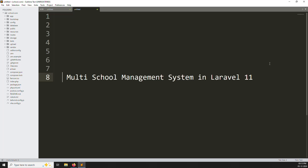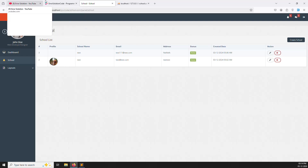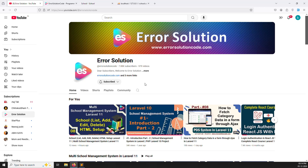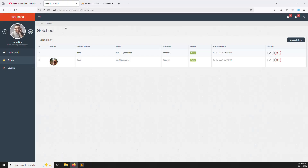Hello friends, welcome back to multi-school management system in Laravel 11. Last video we discussed about list and create new school. In this video we will cover edit and delete parts. If you are new in this channel or this series, please subscribe and press the bell icon so you always get notifications and can start learning new things immediately. Also if you want to buy any script, go to our official website errorsolutioncode.com. So let's start now.